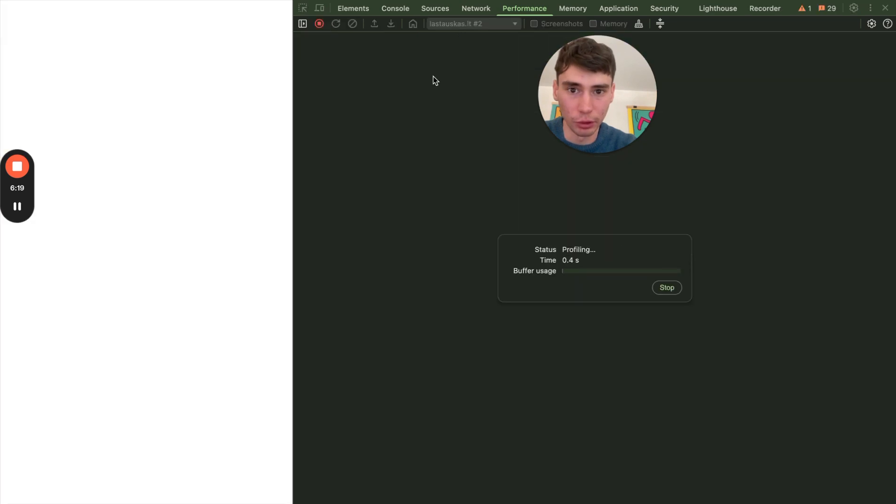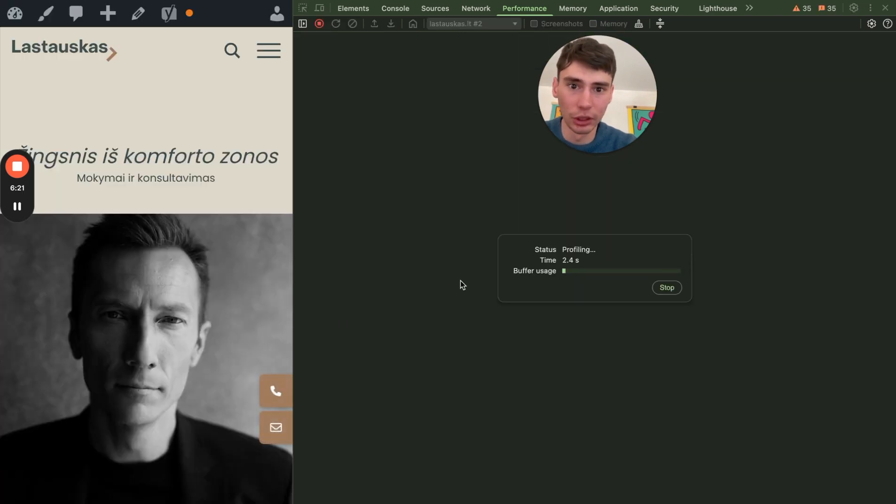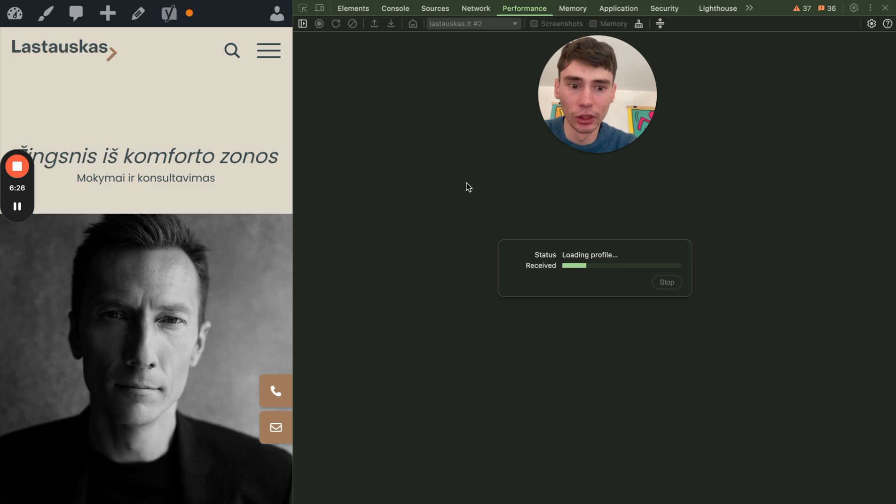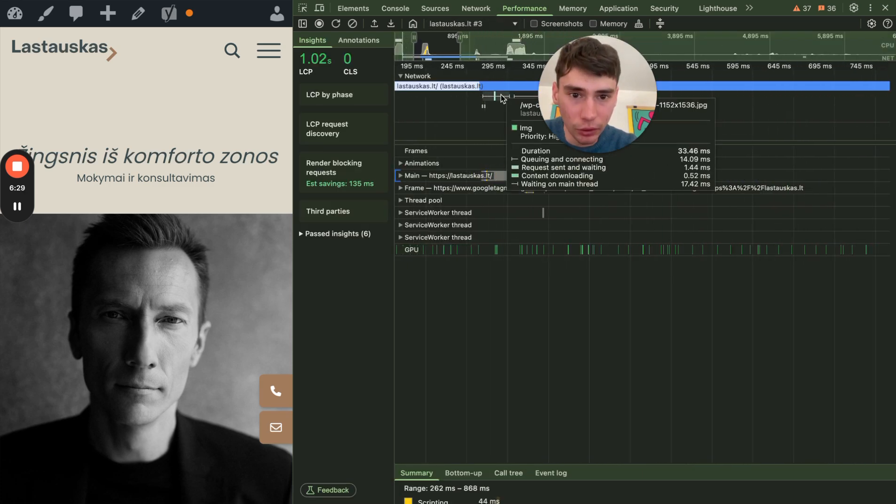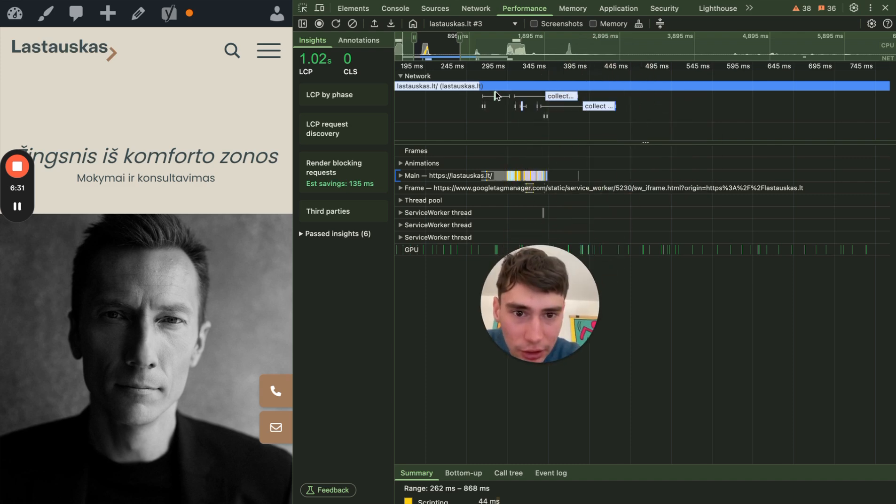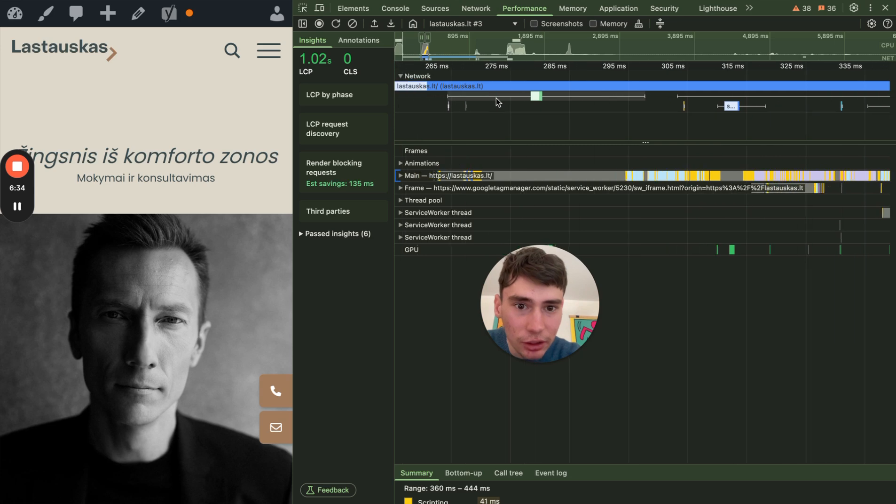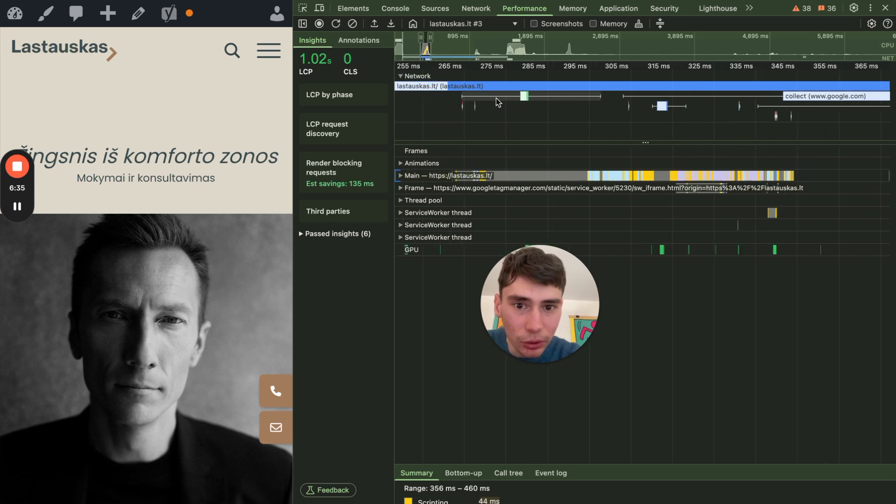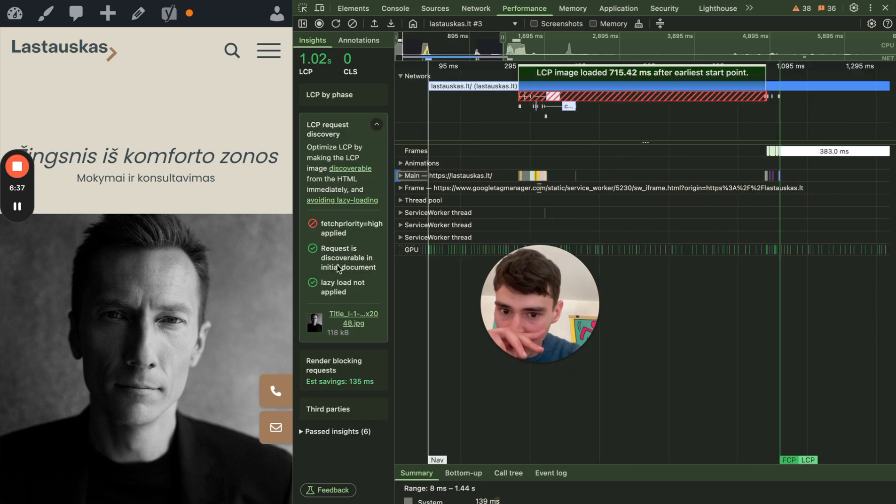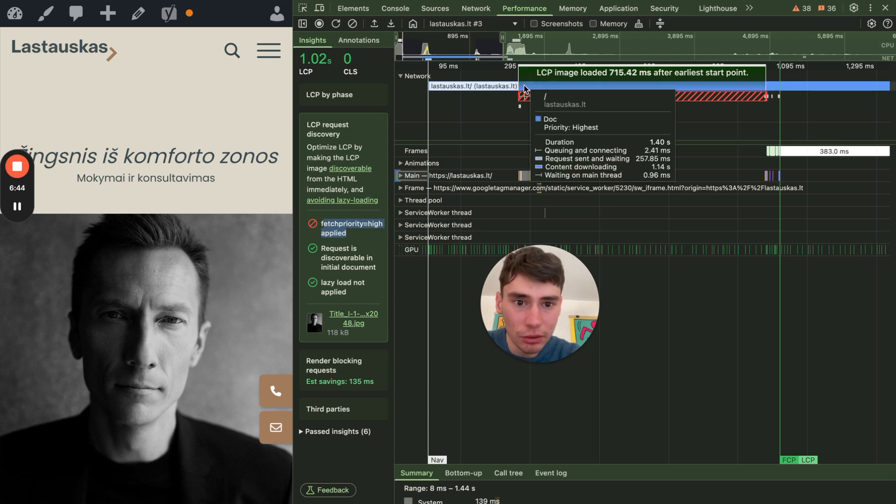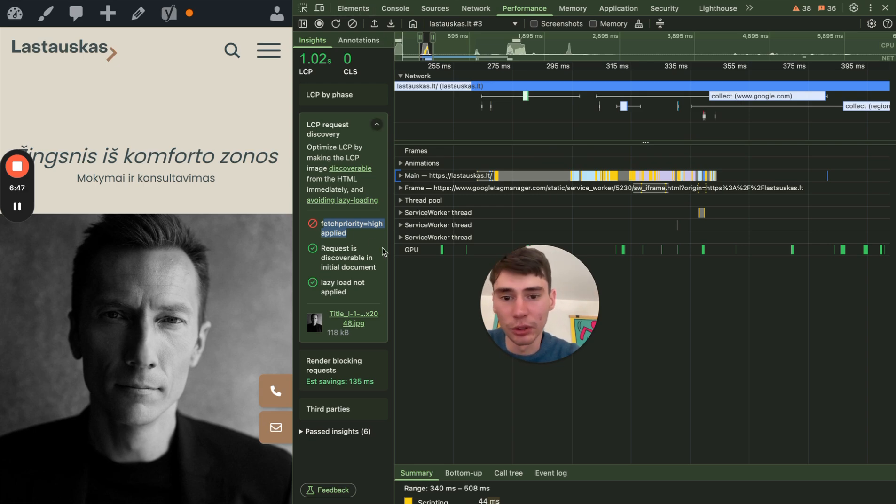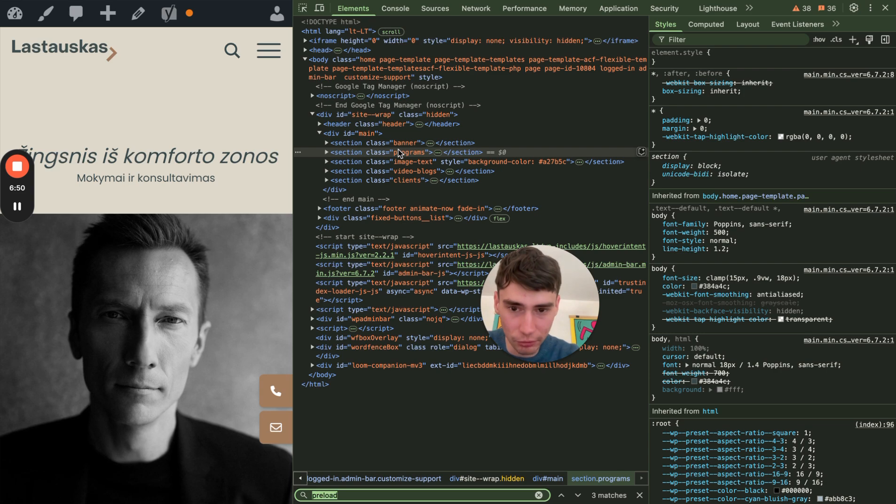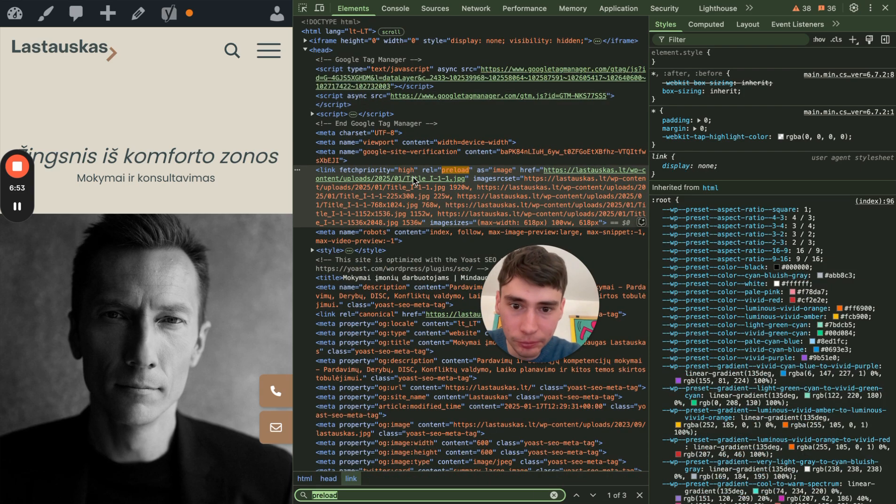So probably if I go to the performance tab and run it again, it will be much higher. Yeah, I think, yeah, here it is. So in the very beginning, I'm not sure why fetch priority high not applied if it is. Ah, sorry, we preloaded here, but we also specified fetch priority high. Yeah, no typo here.